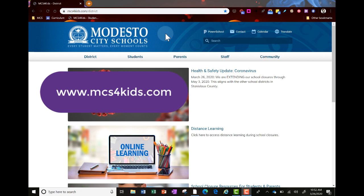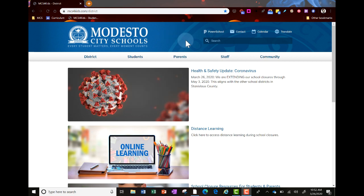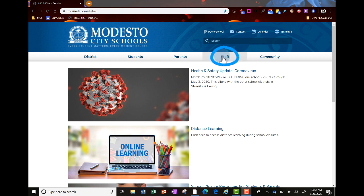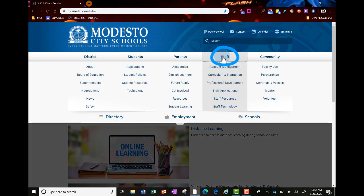Once you're at our district website, click staff at the top and click staff applications.